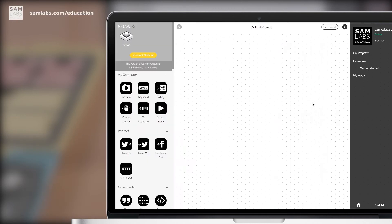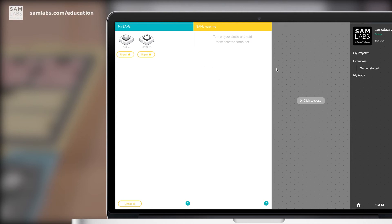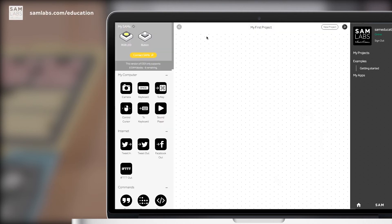So my SAM button is an input because it sends a value to other blocks. Let's connect your button to an output like a SAM light. An output reacts to the signal received by an input.